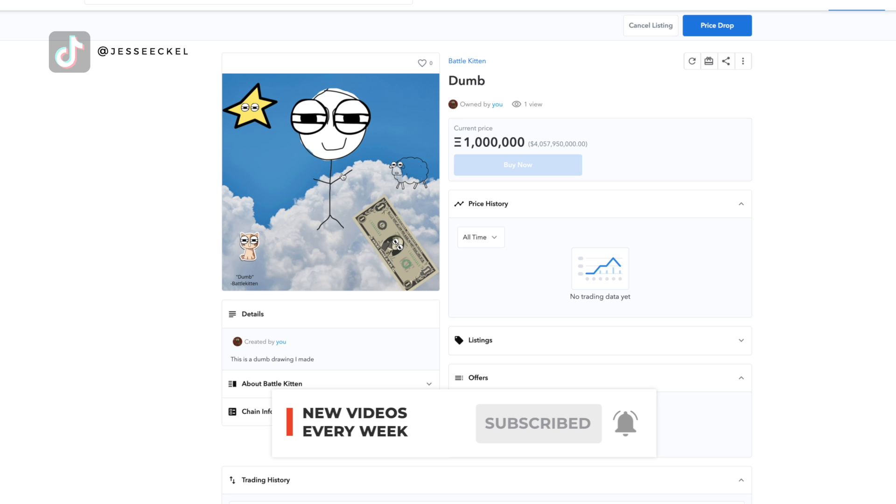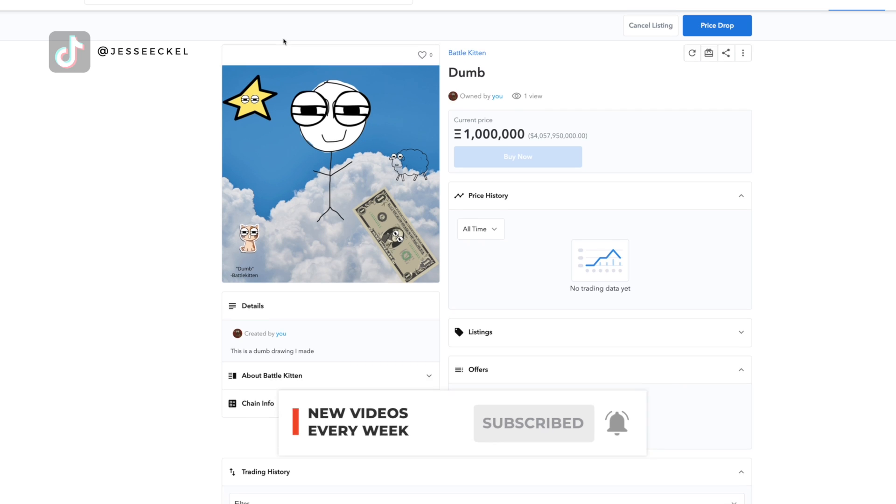Make sure you click that subscribe button and click that little bell next to it so you can be notified every time I release an amazing, awesome video just like this. You're going to want to know. New videos every single week and I'll see you guys next week.